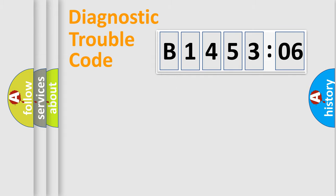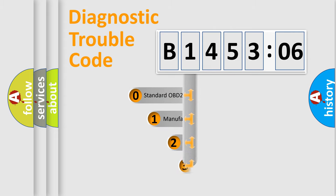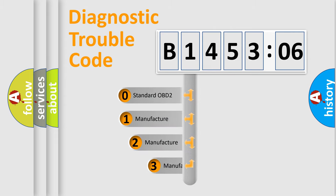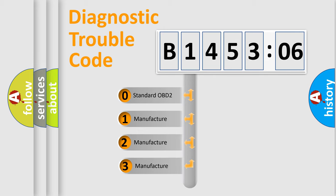Powertrain, Body, Chassis, Network. This distribution is defined in the first character code.